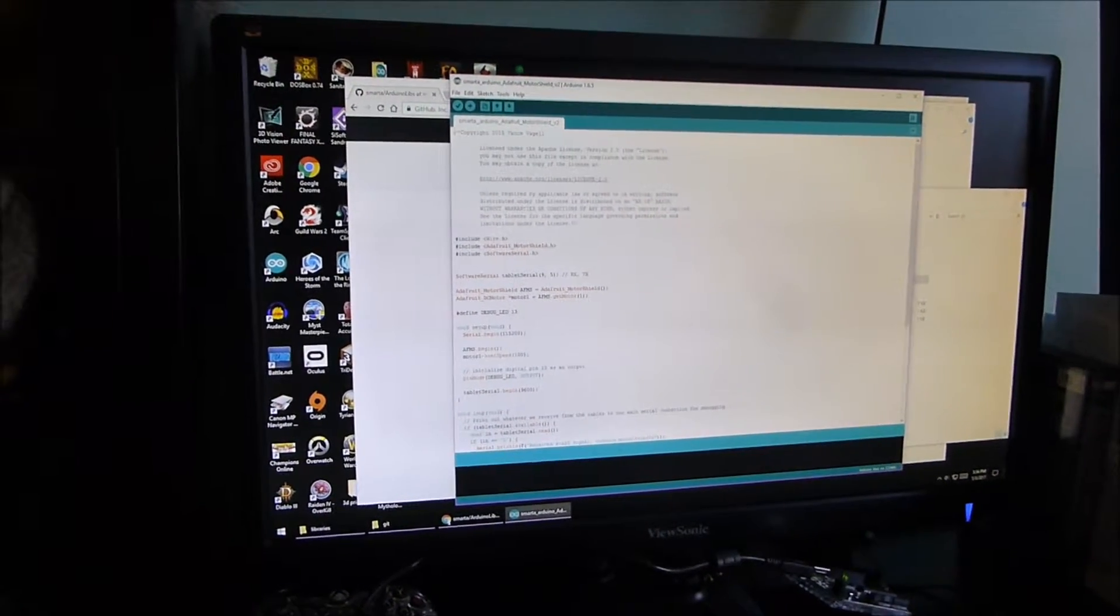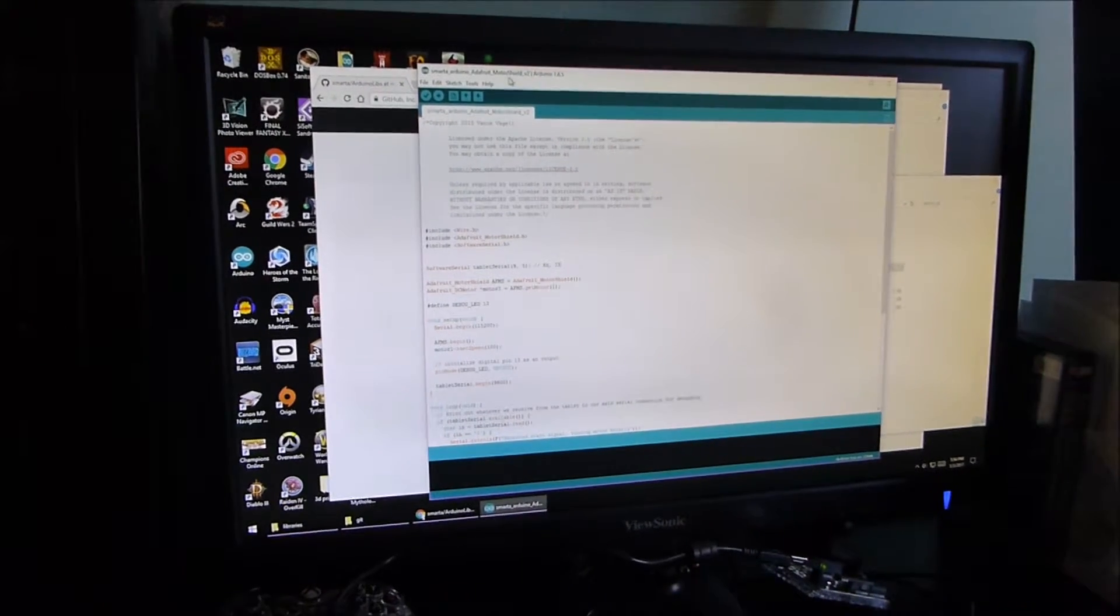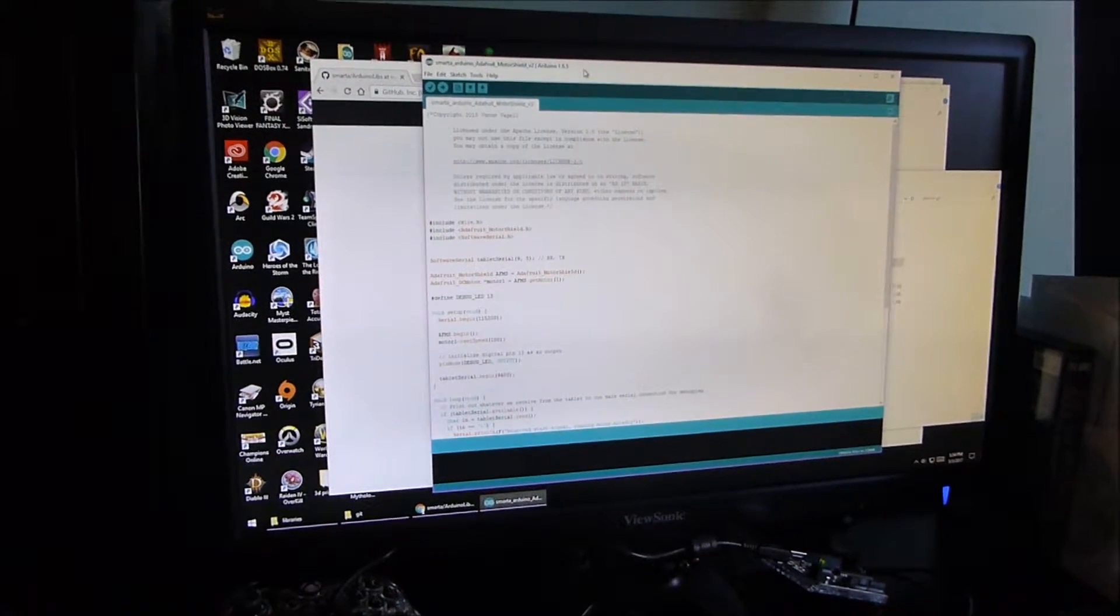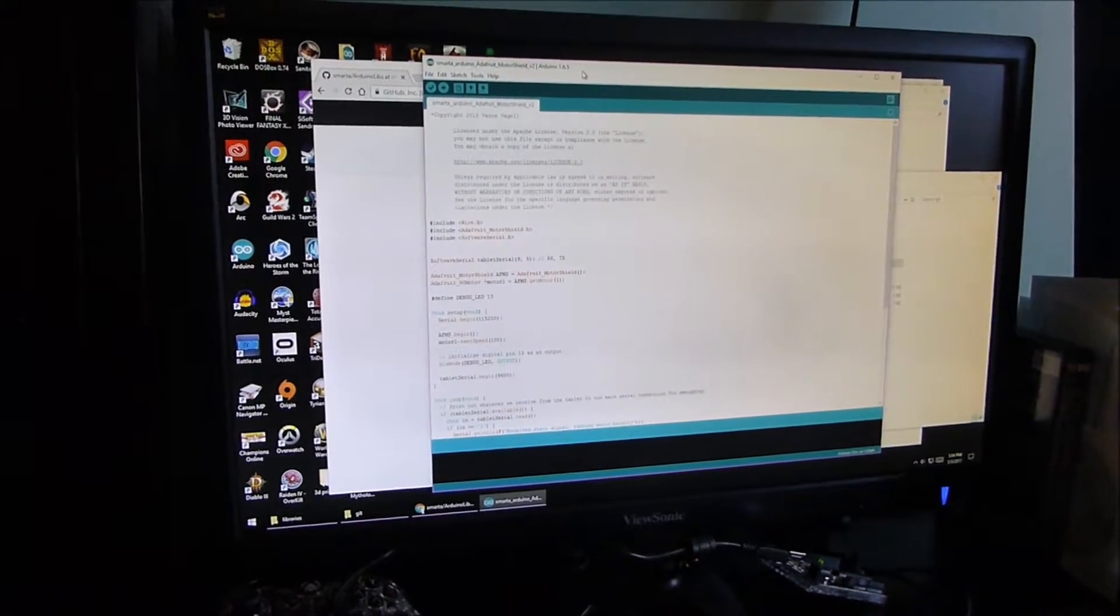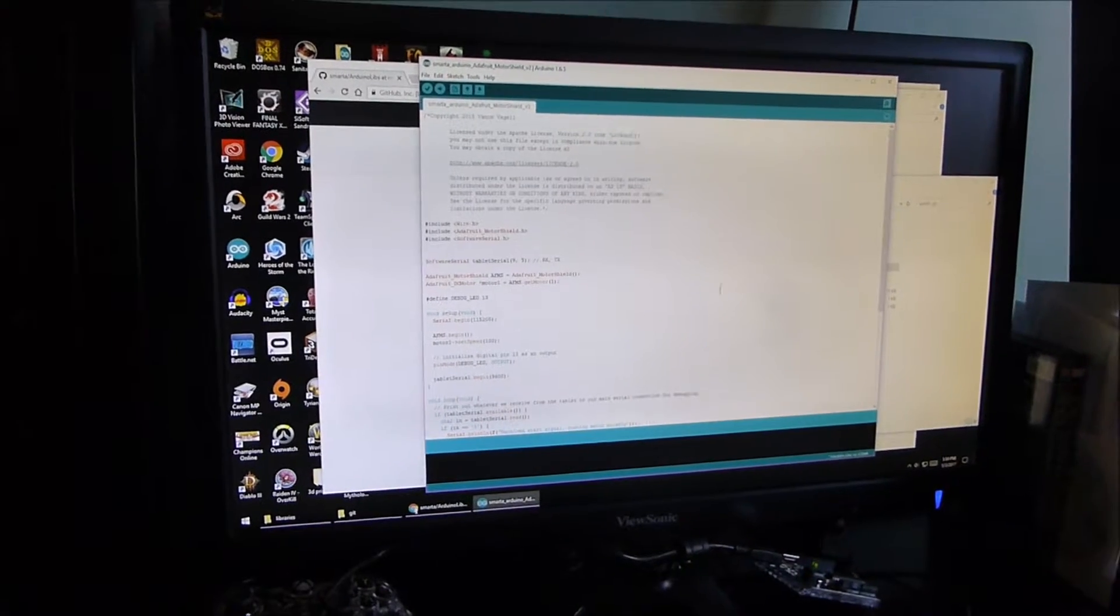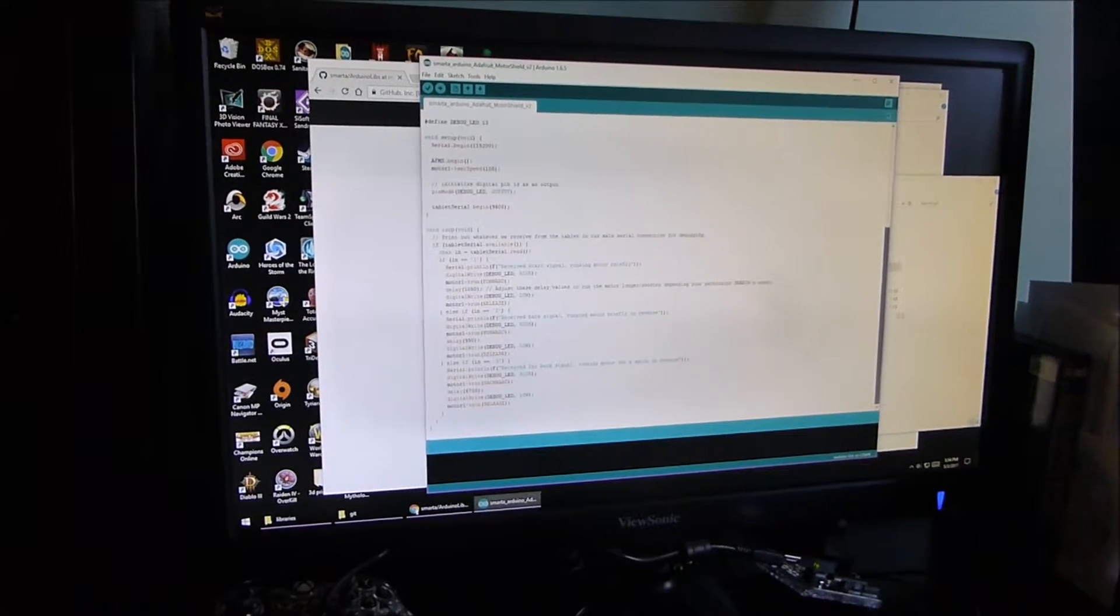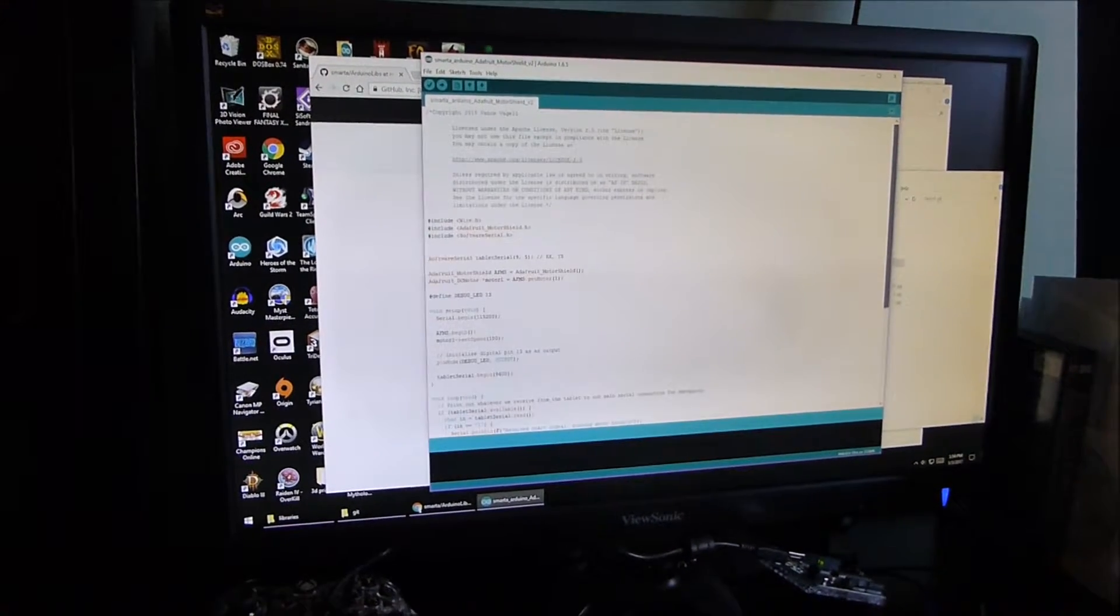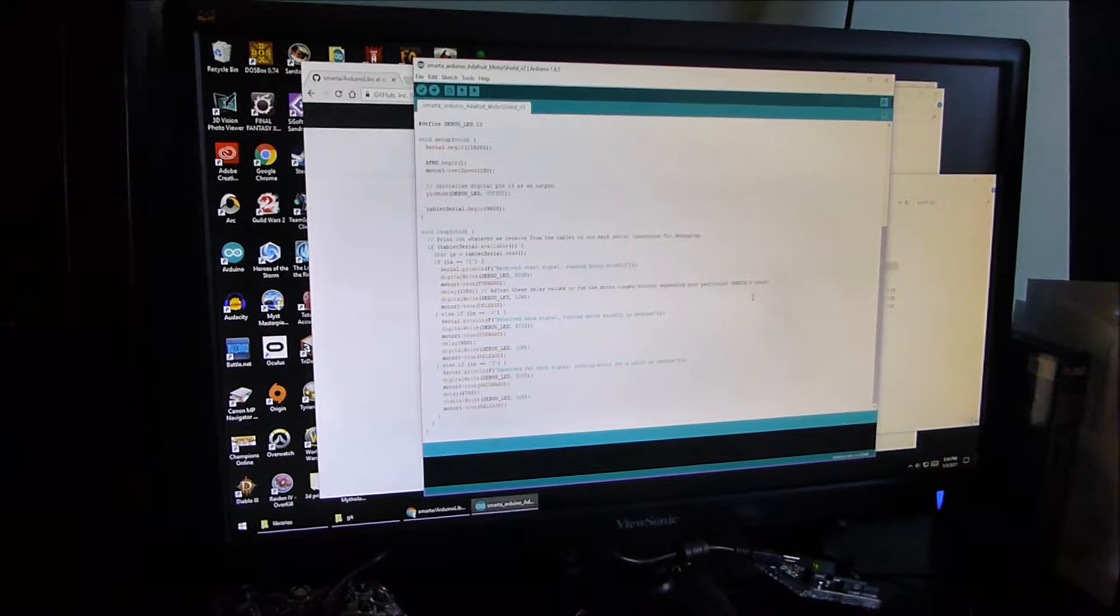I'm going to take the Smarta Arduino Motor Shield project, and just put that wherever you like. I already have a copy of it on my computer. And we're going to open up Arduino, the Arduino editor, and I'm just going to open the Smarta Arduino Adafruit Motor Shield project, and it should look like this. If you've never used Arduino before, you'll need to install this Arduino software on your computer. Just Google Arduino Download and you can get it. So the program is actually really, really short. As you can see, it's like maybe just a page or two of programming stuff.